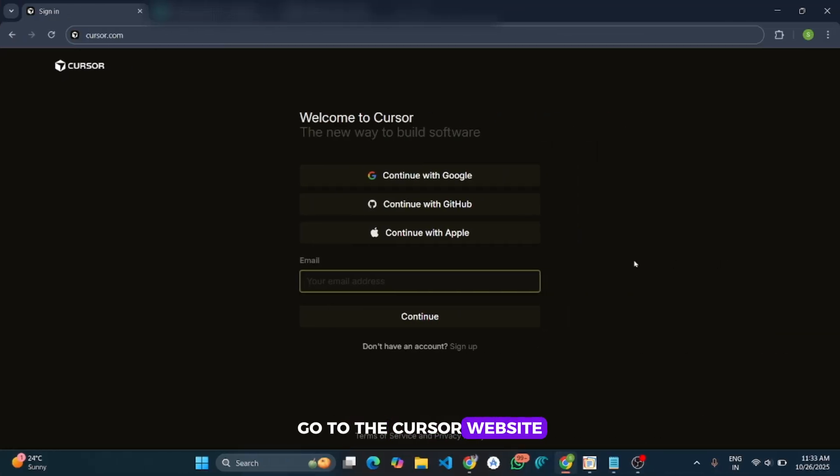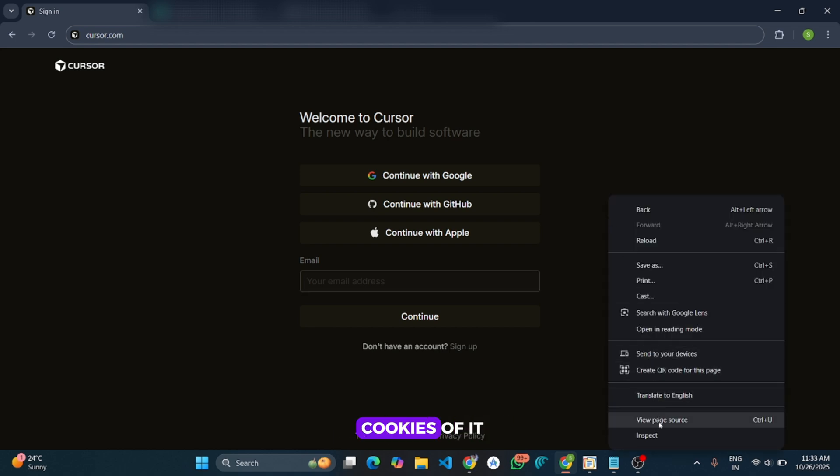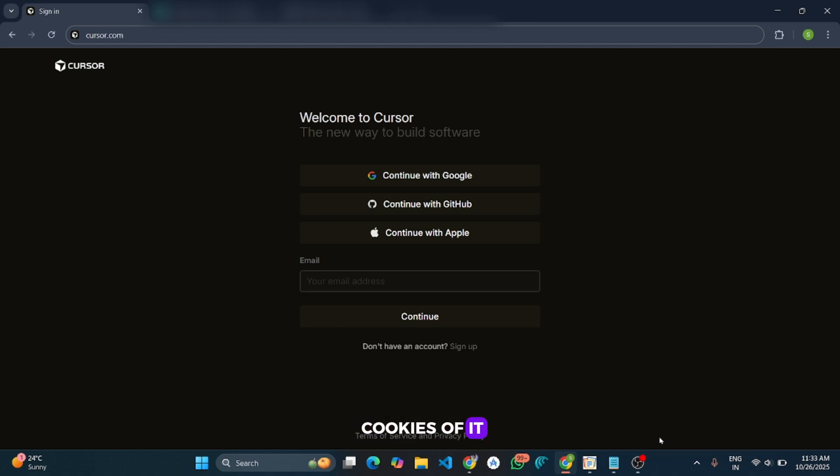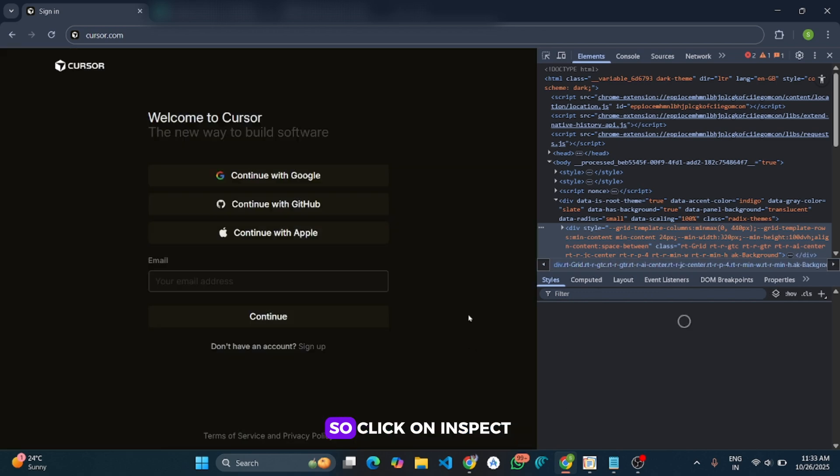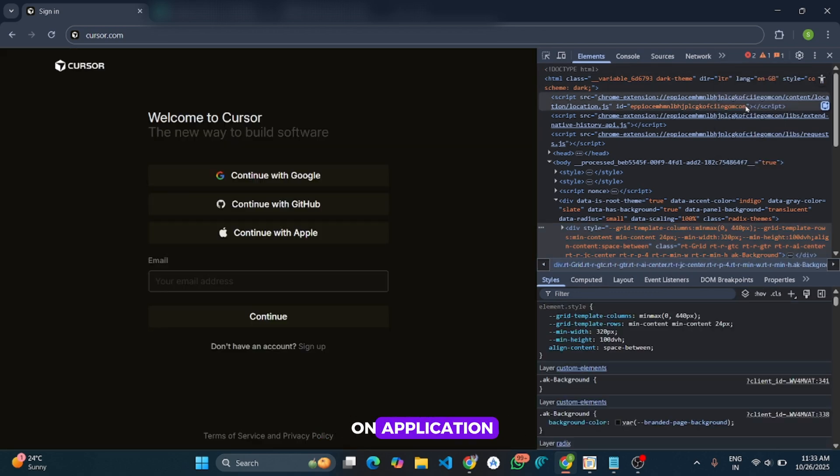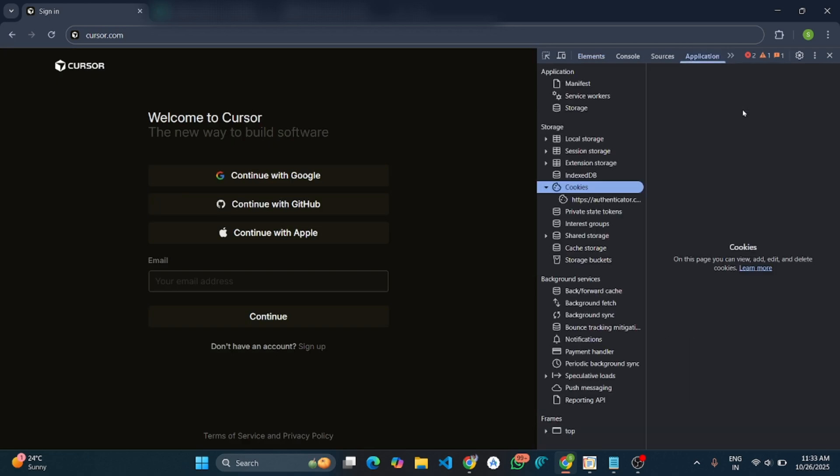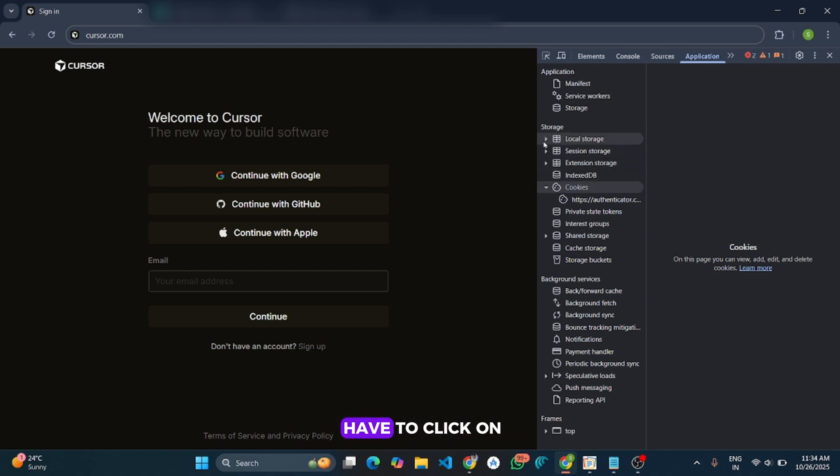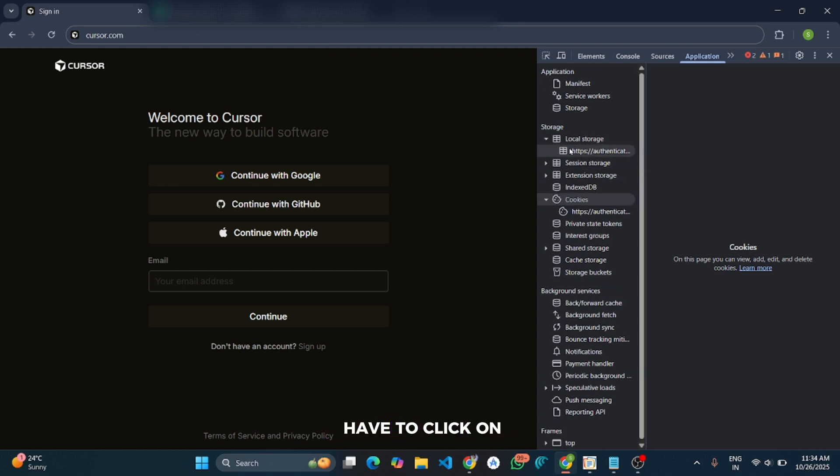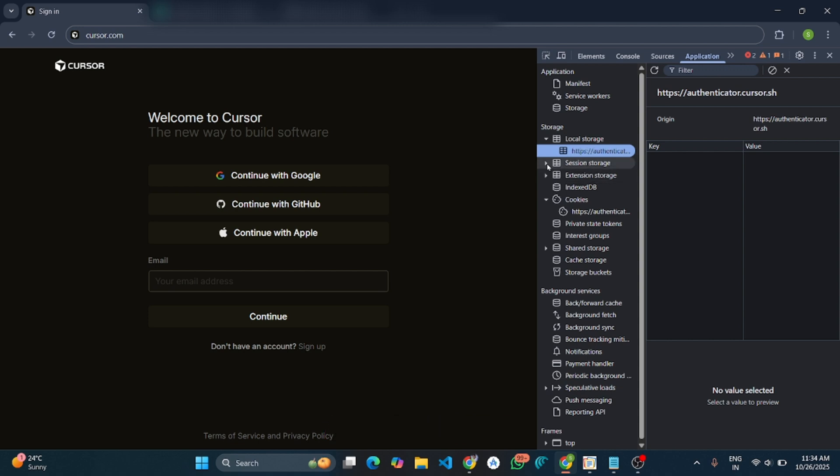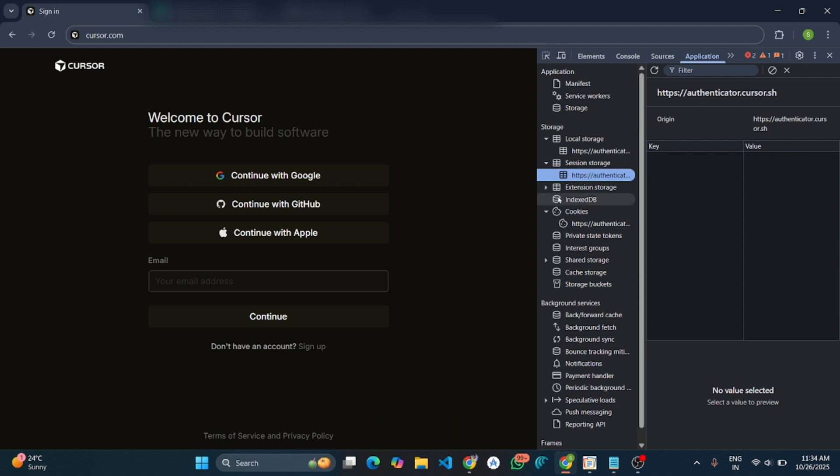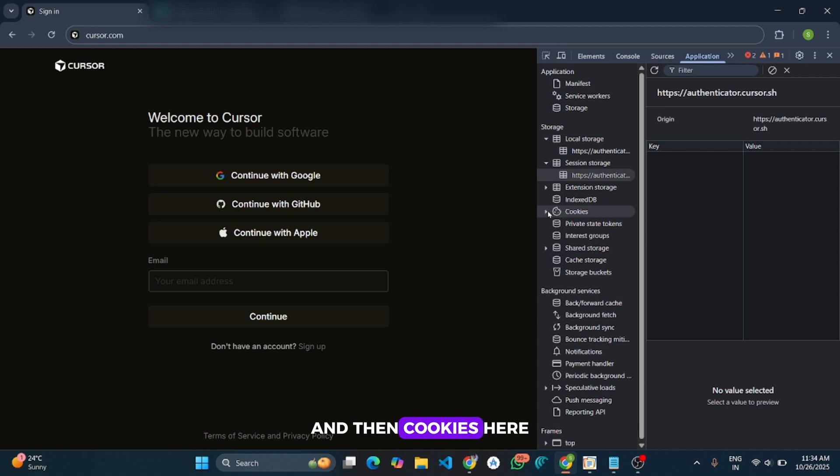Go to the Cursor website, and before creating the new account, we have to clear the cache and the cookies. Click on Inspect, and after that click on Application. And from here you have to click on Local Storage. If there is any value, then clear it. Session Storage also, clear it. And then Cookies, clear it. And now it's ready.